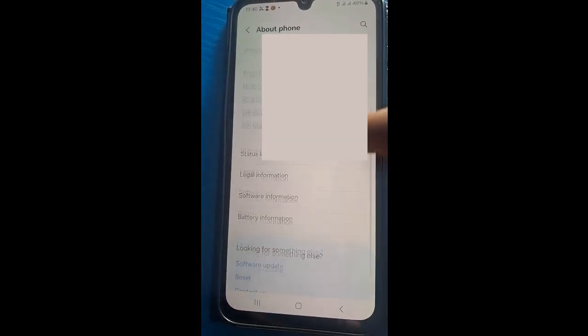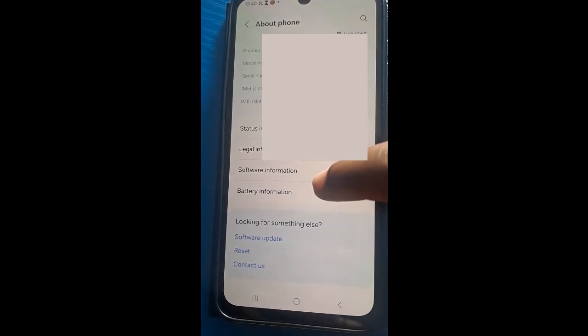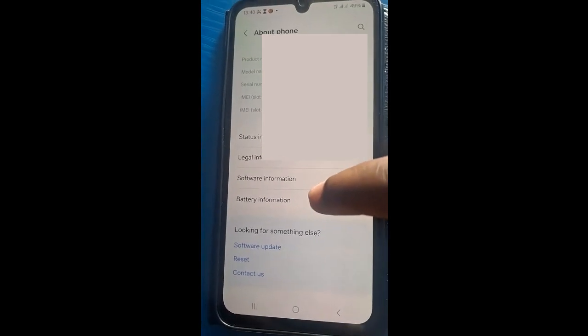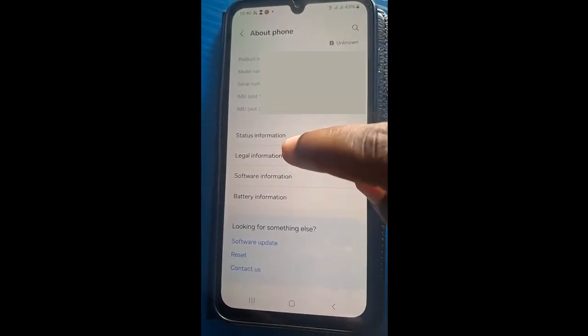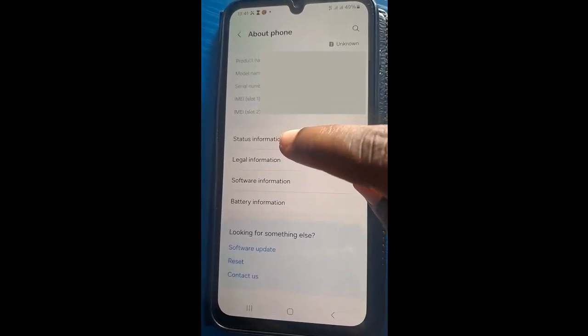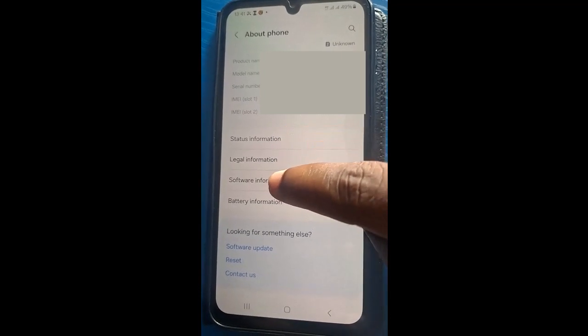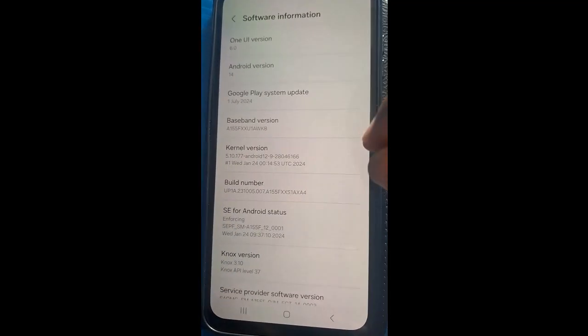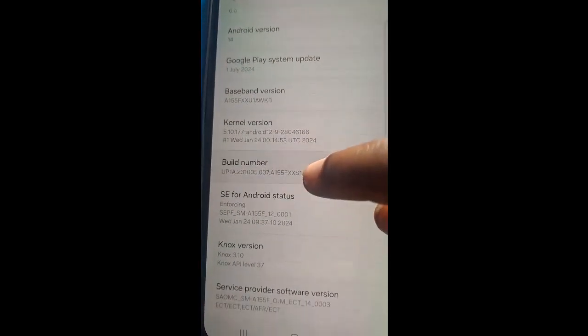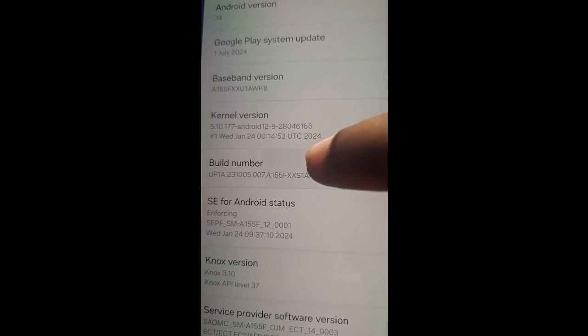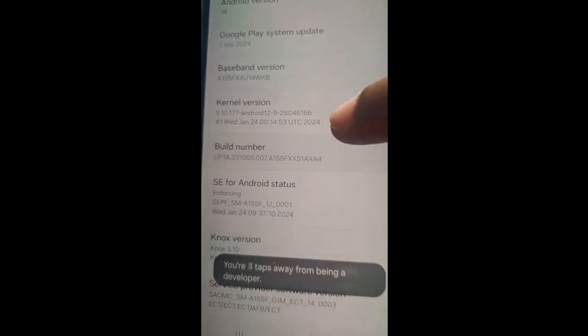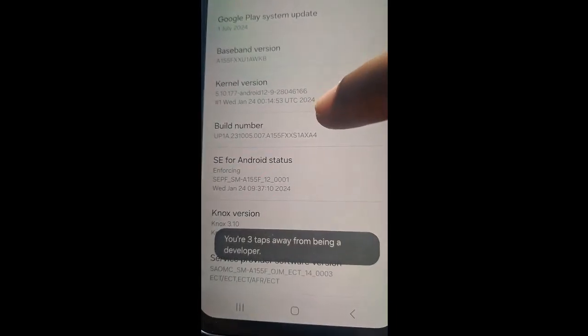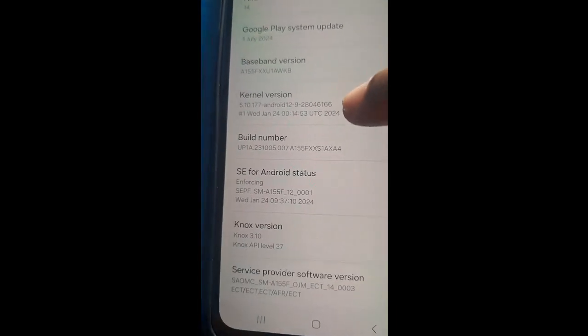Tap on About the phone, then scroll down to Software information. Tap on Software information, then look for build number. The build number, we'll tap it seven times or five times.